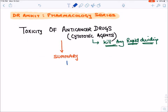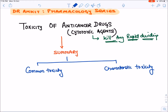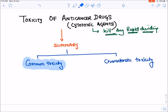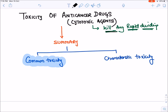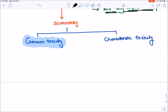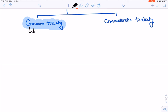Toxicities of anti-cancer drugs are divided into two categories: certain common toxicities which are seen with almost all anti-cancer drugs, and characteristic toxicities of certain specific anti-cancer drugs. Let's first talk about common toxicity of all anti-cancer drugs by identifying the cells in our body that are normally rapidly dividing.